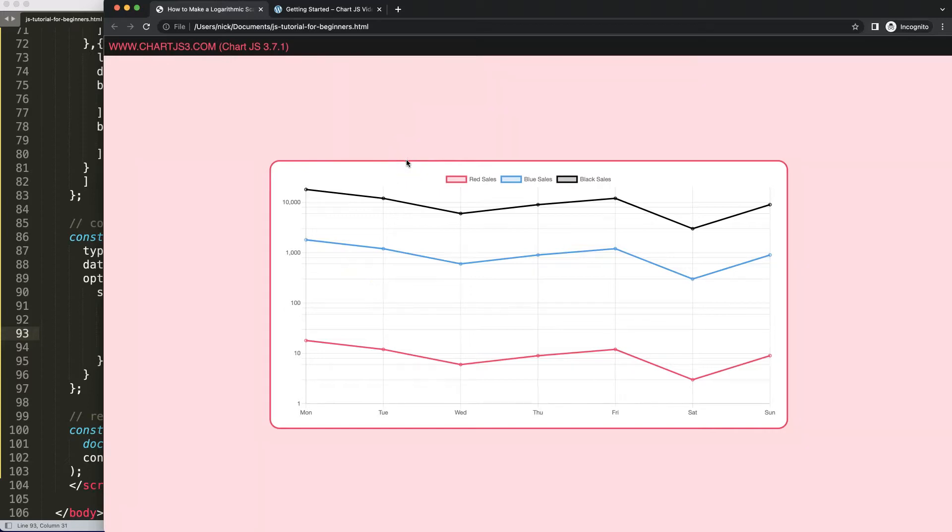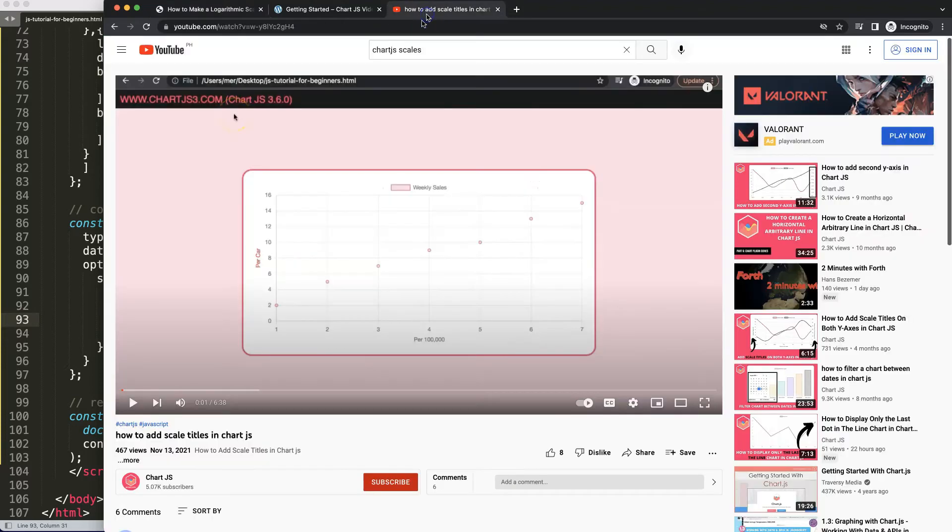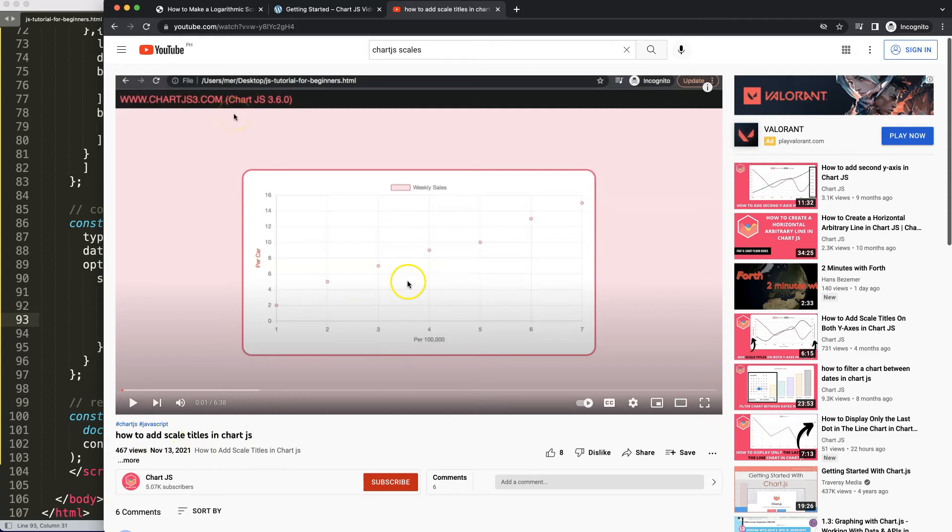So if you enjoyed this video and maybe you want to put for example scale titles here or at the bottom to explain this more, in that case I'm going to recommend you this video here on how to add scale titles in Chart.js.